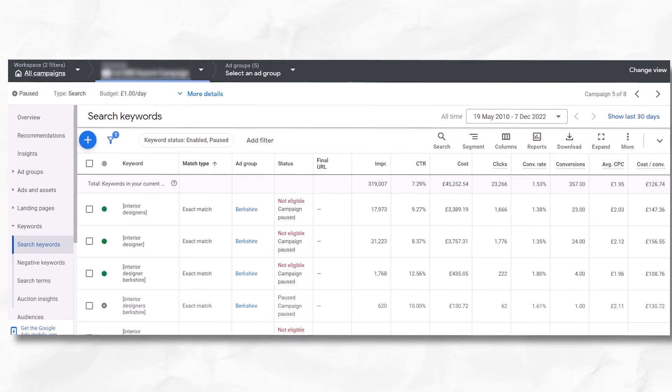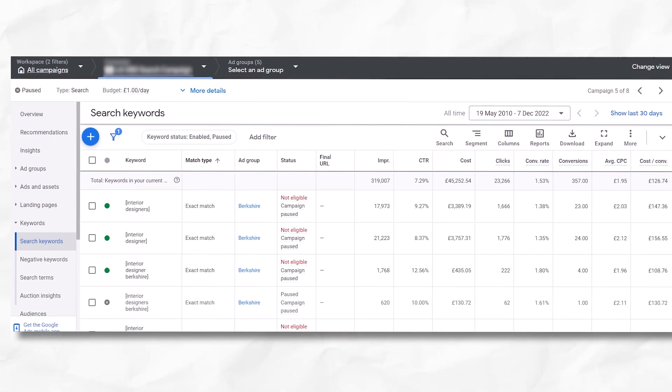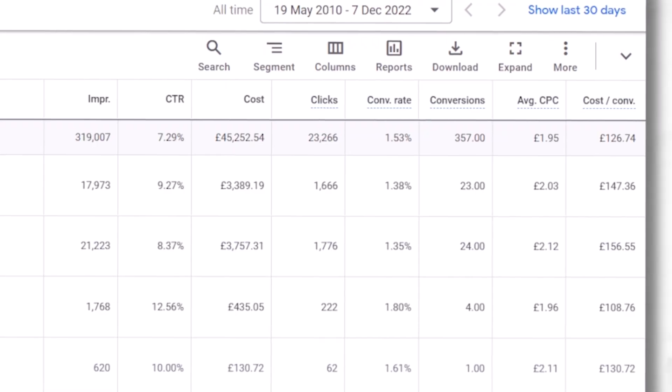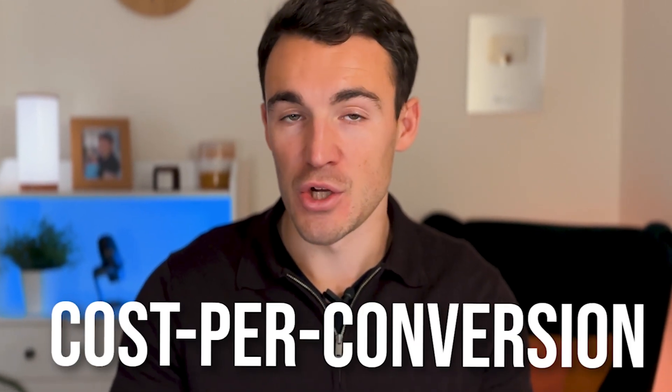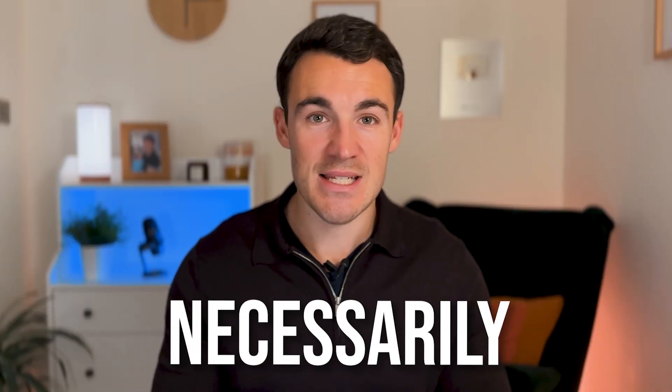I've got an example Google Ads account on screen — it's an old campaign we ran for an interior design client — and it shows the data I'm talking about. In the right-hand column you can see cost per conversion. Whenever you're assessing any element within a Google Ads campaign — whether it's a keyword, an ad extension, or an ad — you want to primarily be looking at cost per conversion. That is the more important metric. It's very easy for Google advertisers to focus on CTR and think the keyword with the highest click-through rate is the best performing, but that's not necessarily the case.